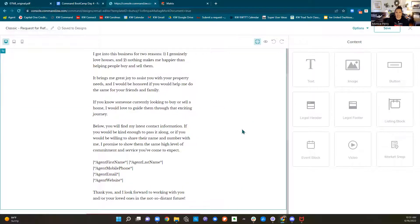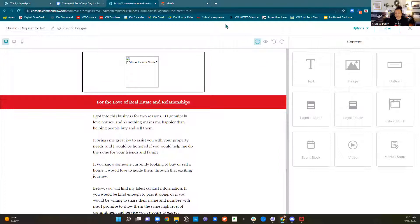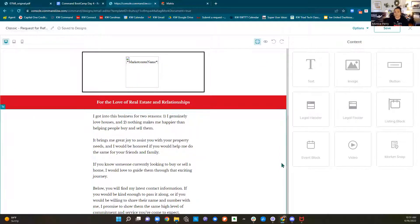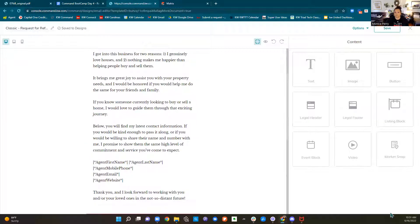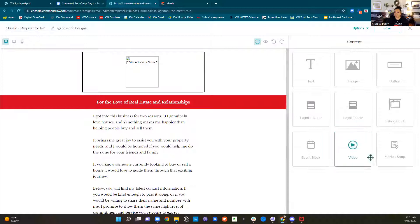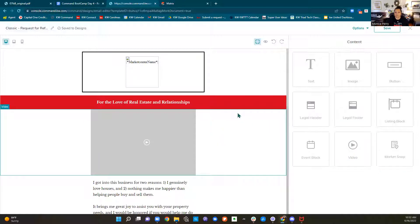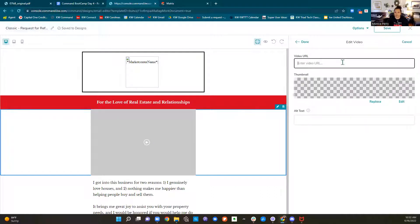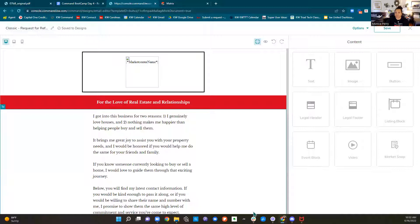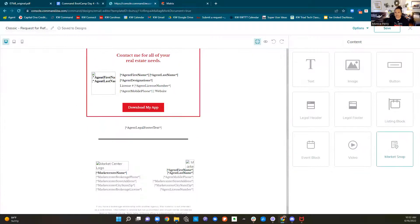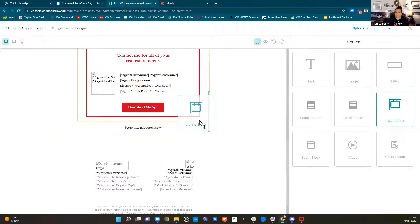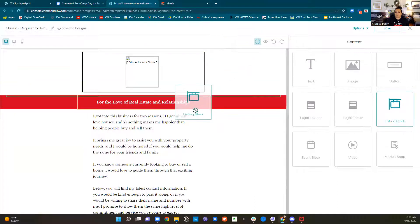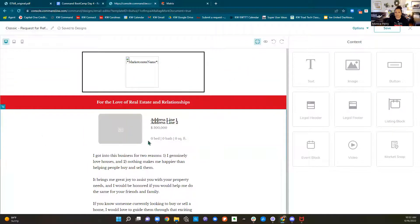Say I did want to send this email out to my database, and I did make a video. I can put this little widget here, grab it, pull it over to the left until I see the green line where I want it to be and let it go, then click the Edit pencil. This one has to come from Facebook. I can put that video right here into my email, or I could add a picture or add a market snapshot.